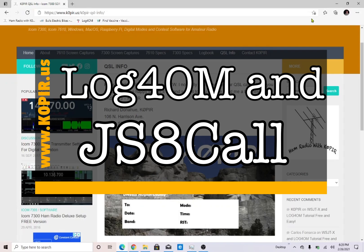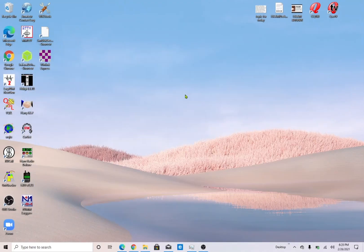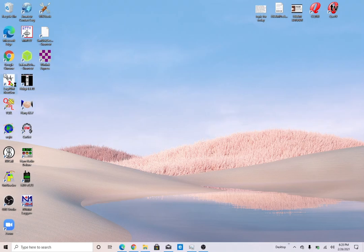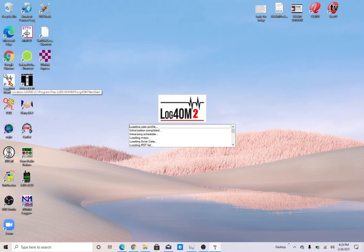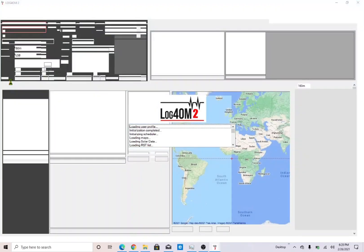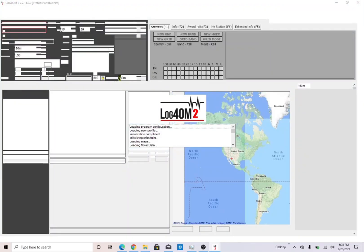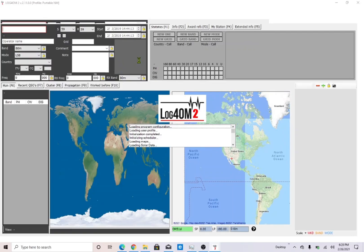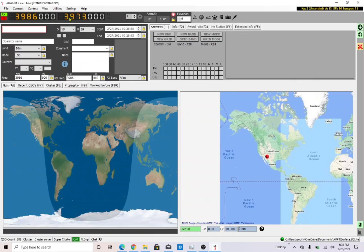Okay, just a real short video on how to get Log4OM working with JSA call. I'm going to go ahead and open it up, and every time I change locations I go in and change my grid square. This is my Surface Go laptop, an i5, 8 gigabytes of RAM, and 128 gigabytes solid-state drive.